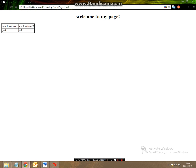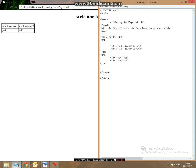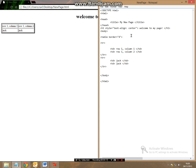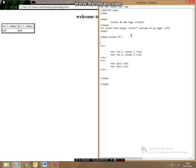So now what we can do is we can include a table header for the individual columns. So the way we can do this is if we go to the table border press enter so we have a little bit of space between the table row and the table border, we make a new tab called table header which is th.